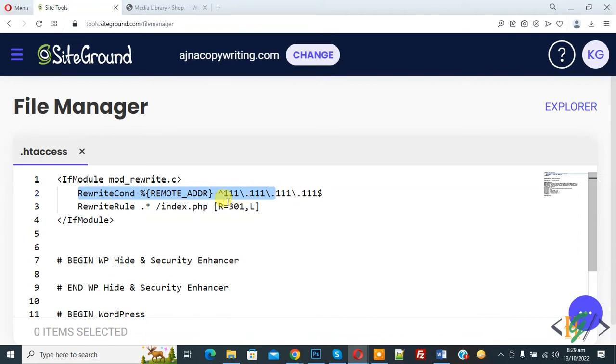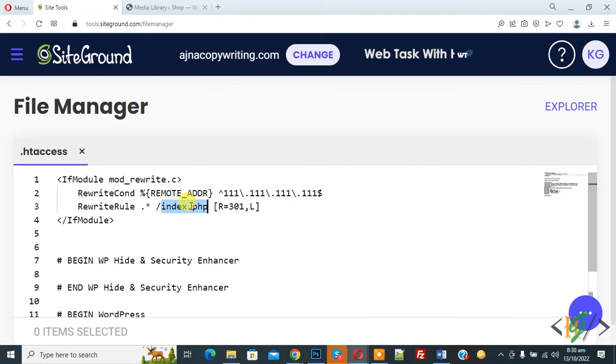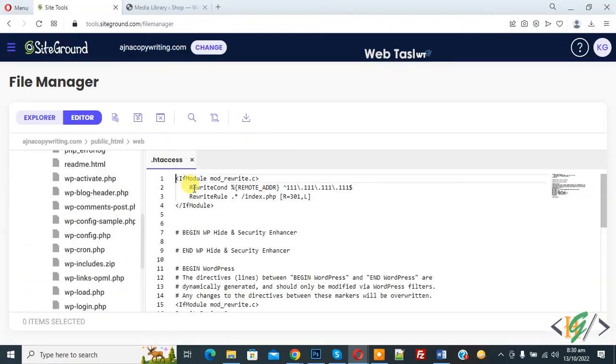And then you see RewriteRule index.php, so you can add your location here where you want to redirect visitor. And you will find this code in video description or in comment section. Now click on save file.